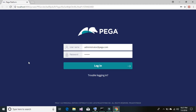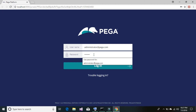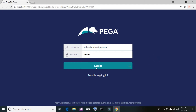Enter the default credentials: the username is administrator at the rate pega.com and the password is 'install' — I-N-S-T-A-L-L. Go ahead and hit the login button.